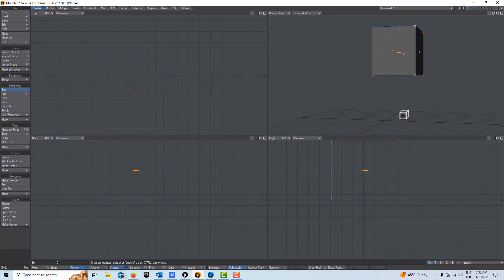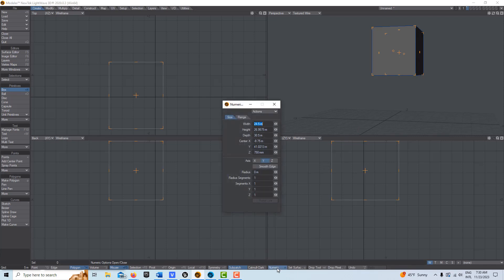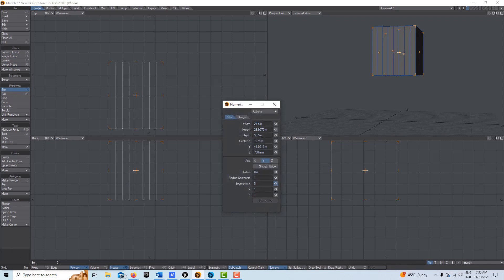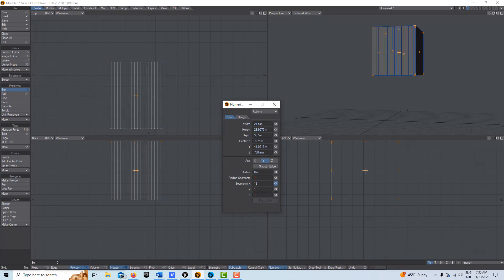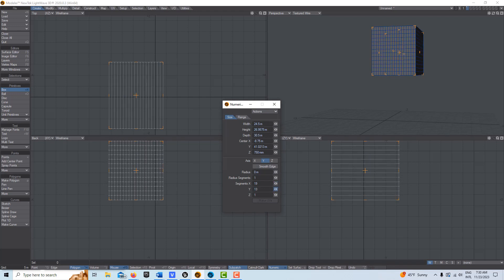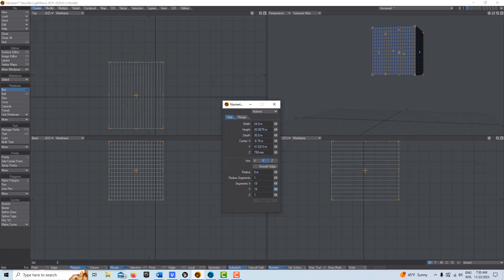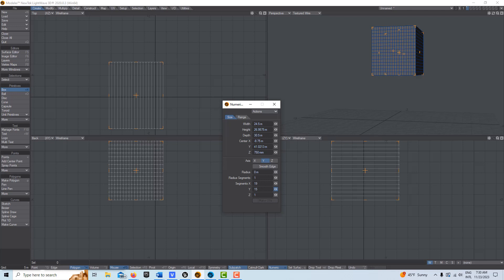Before I do anything else, just at this stage once I have the basic box in existence, all I have to do is go to numeric here and I can just create segments on the X, Y, and Z. I have a saying that it's better to have segments and not need them than to need them and not have them.